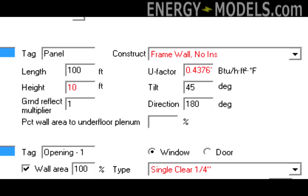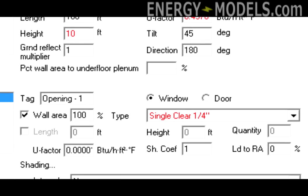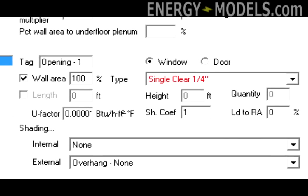The U value is set to zero, since we are not targeting thermal transfer. The shading coefficient is set to one, as we want to capture all solar energy. Apply the changes and exit out of the room.